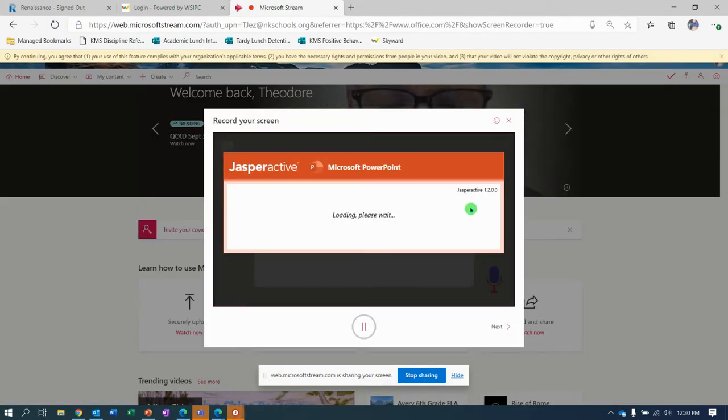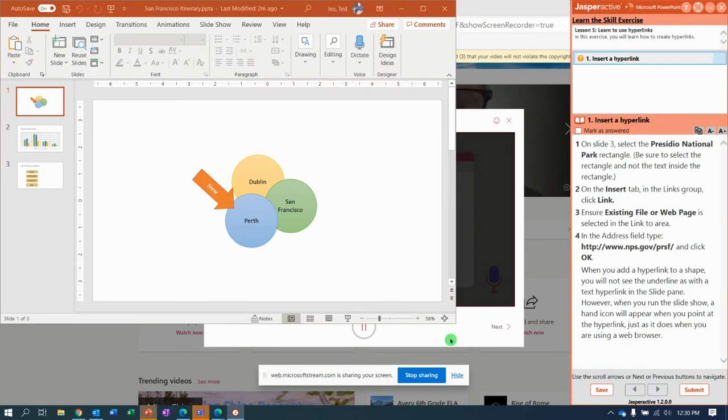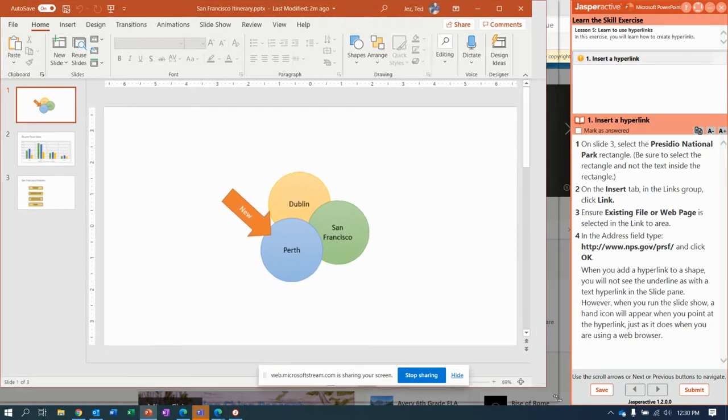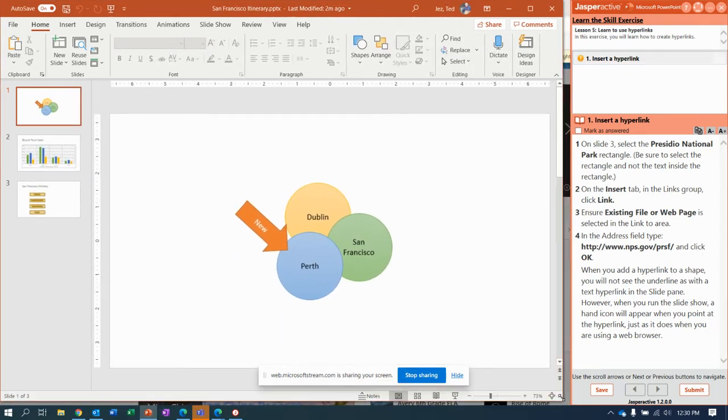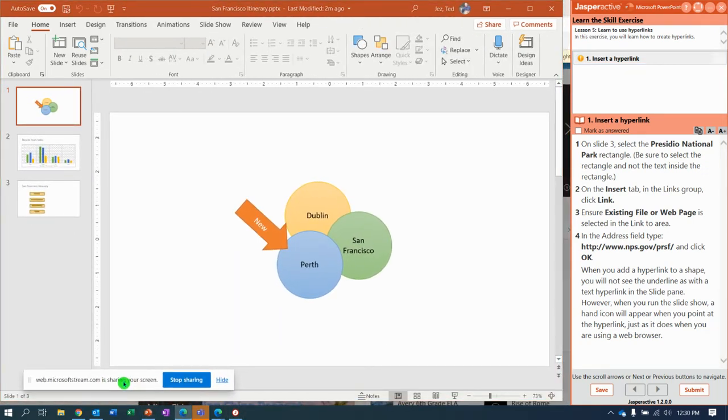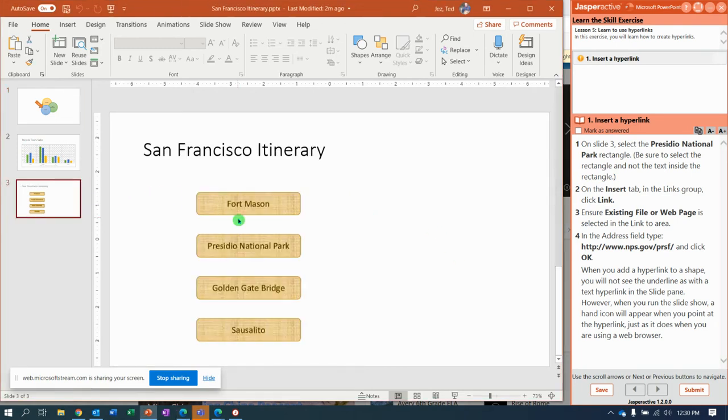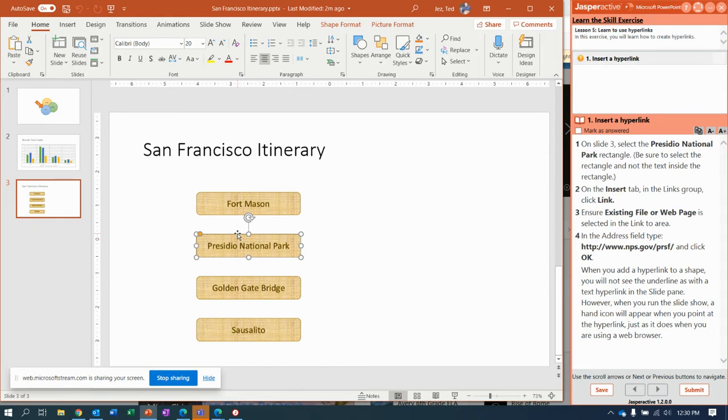Come on, Jasper Active. And there you have it. All right, move that over. Here we go. So it says select slide 3 and click the object for Presidio National Park.